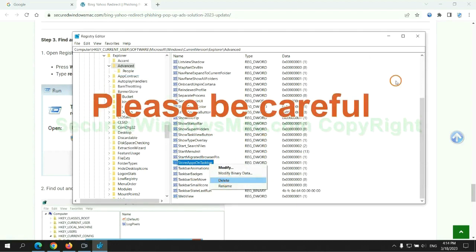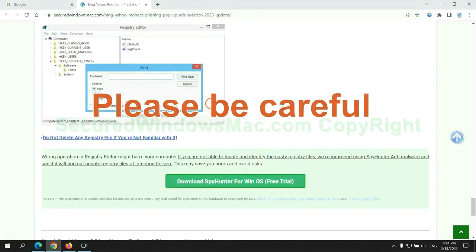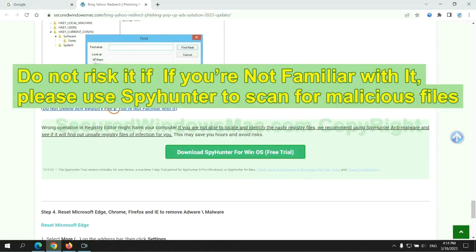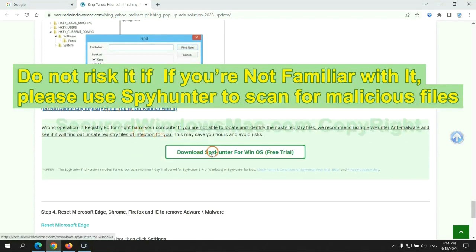Please be careful. You may damage system once you delete wrong files. Do not risk it if you are not familiar with it, please use SpyHunter to scan for malicious files.